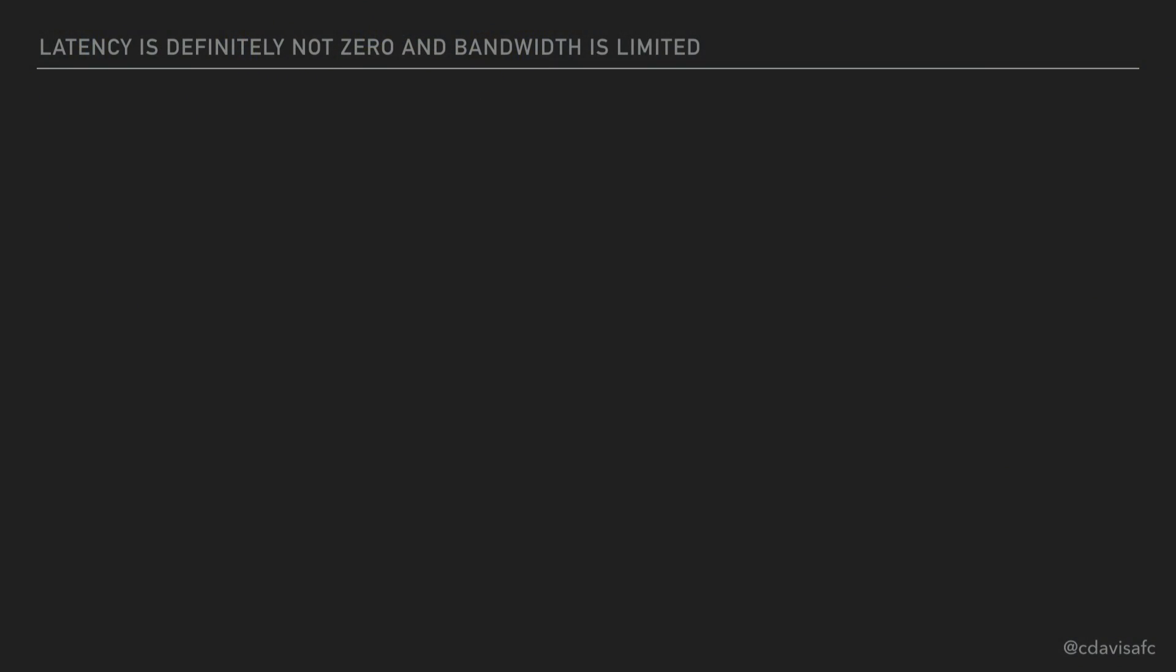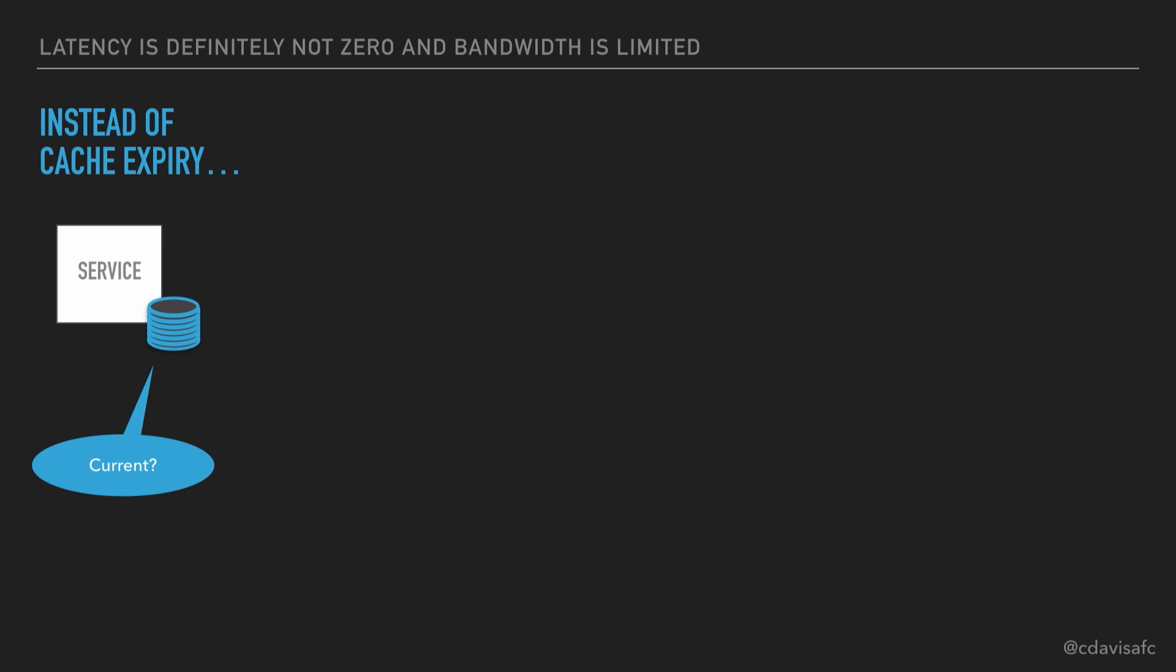If we move on to looking at latency, definitely not being zero, and bandwidth absolutely being limited, what have we done in the past? Well, like I talked about earlier, we had caches, and we had to deal with cache expiry.